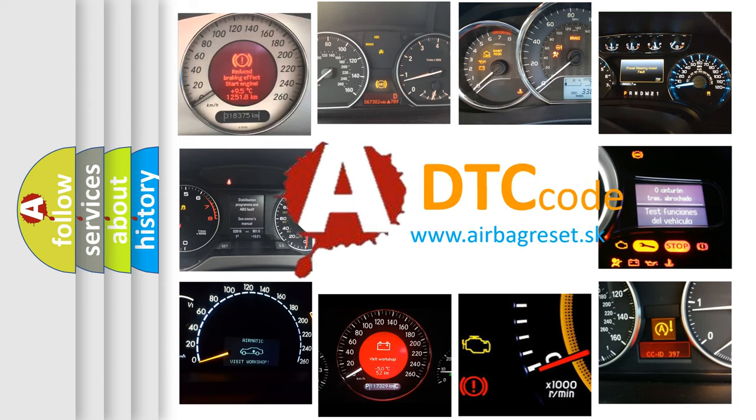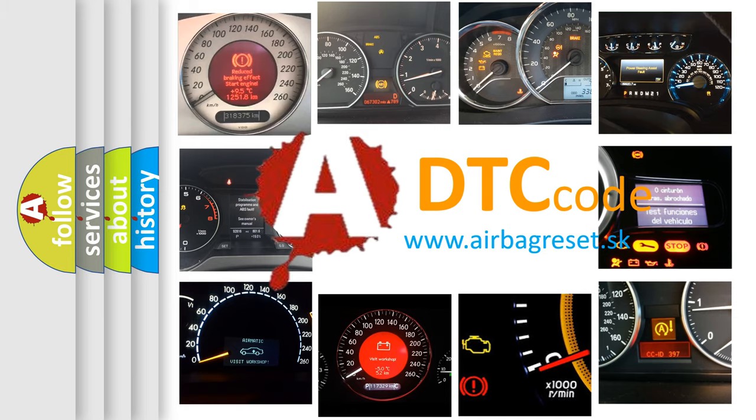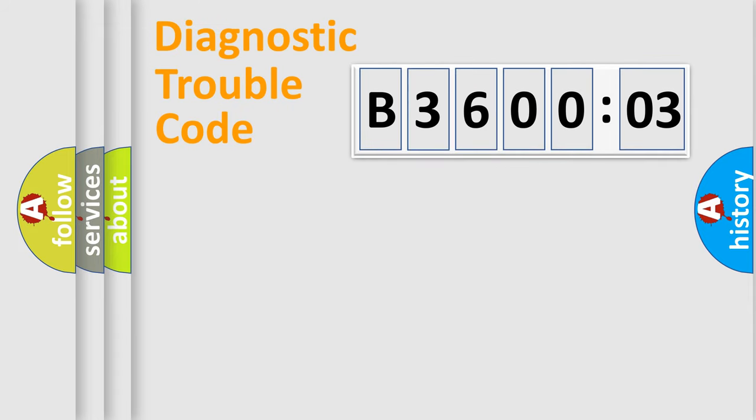What does B360003 mean, or how to correct this fault? Today we will find answers to these questions together. Let's do this.